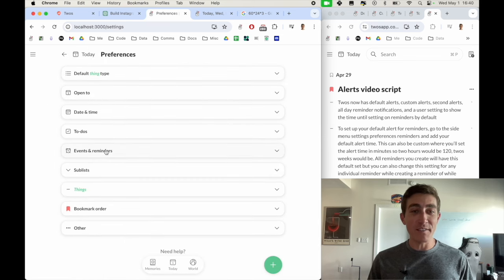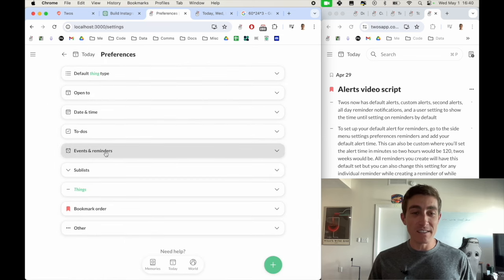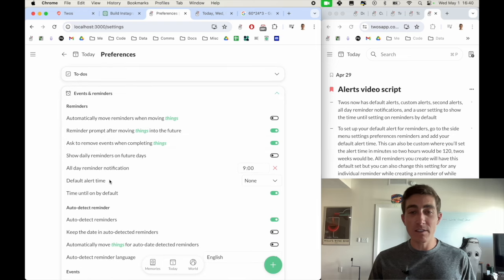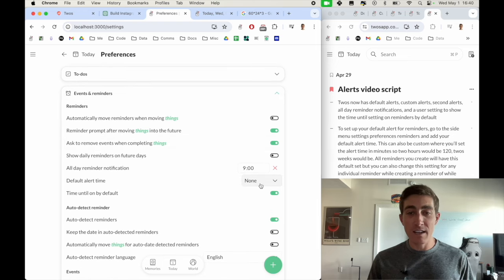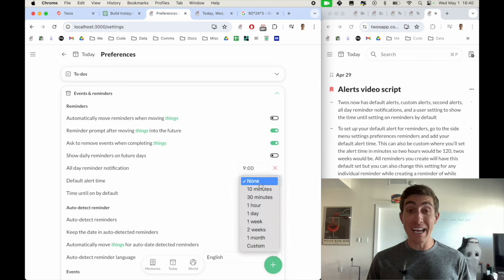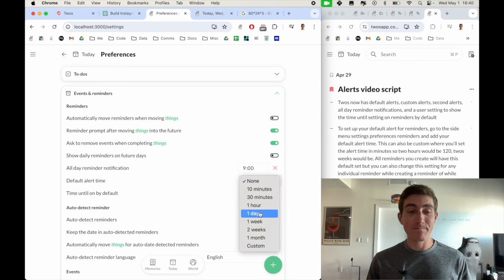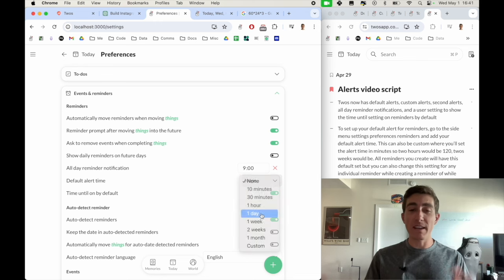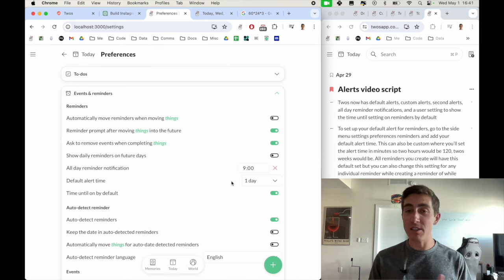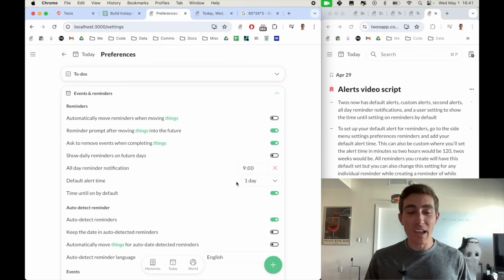go into events and reminders, and then you'll see a default alert time, which is currently set to none. Maybe I want it to be a day ahead of time. So all of my alerts now I'll receive the notification one day ahead of time, just so that I know that it's coming up.